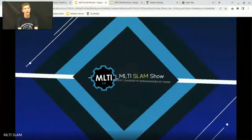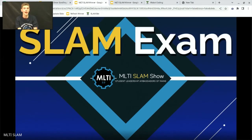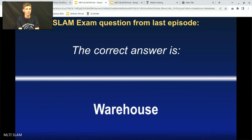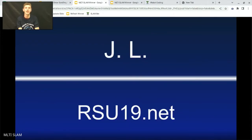Thank you for coming on the show and teaching us about Google Draw. Now, Slammers, get ready to click the link in the chat to take the Slam exam — a one-question quiz about today's show topic. You will have until the next episode to answer and be entered in the prize drawing. Only your first entry will count, and we'll announce the winner in the next episode so everyone has a chance, even if you're not able to join live. The Slam exam question from last episode was: where can you find existing 3D models right in Sketchup — Storage, Workplane, or Warehouse? The correct answer was Warehouse, and the winner is JL from rsu19.net. Congratulations! The Slam team will reach out to you, so be sure to check your email.